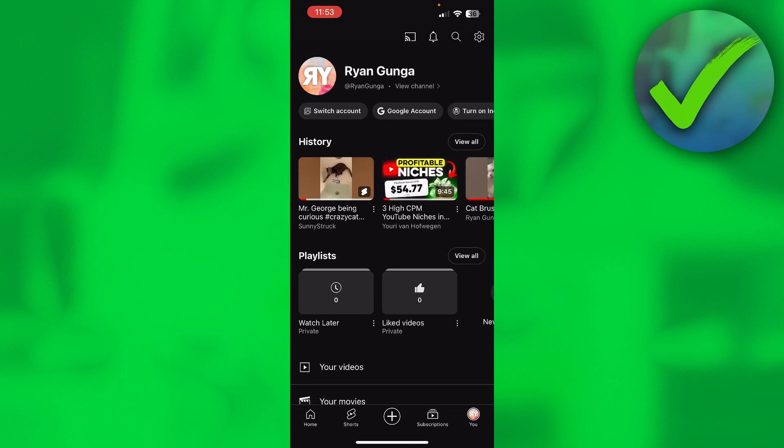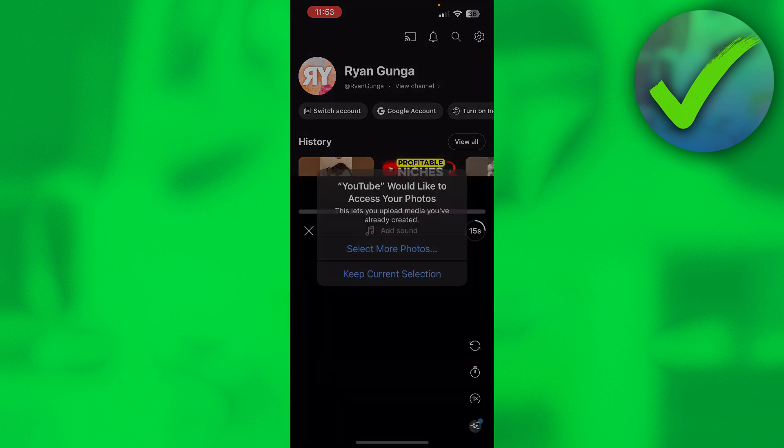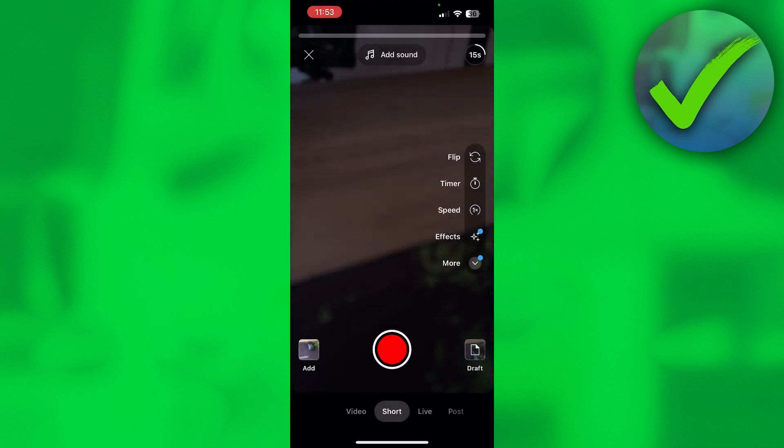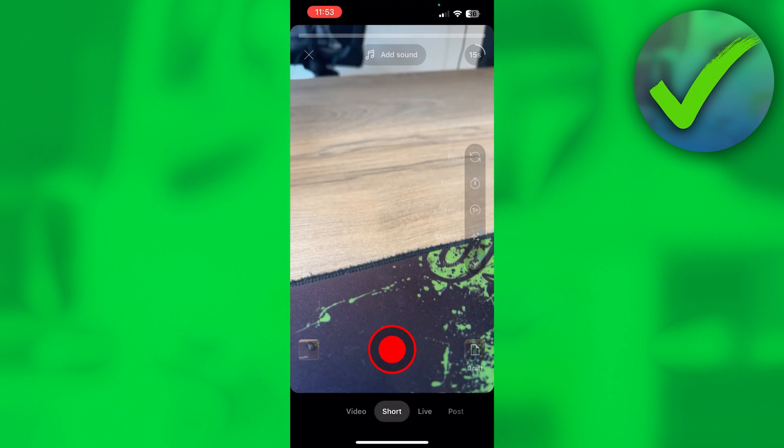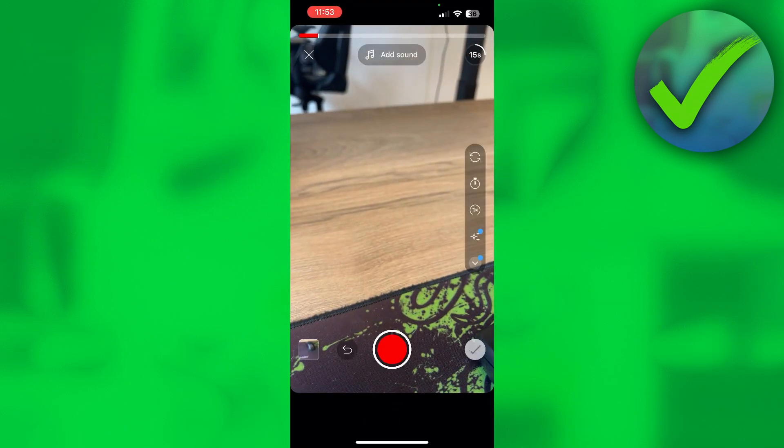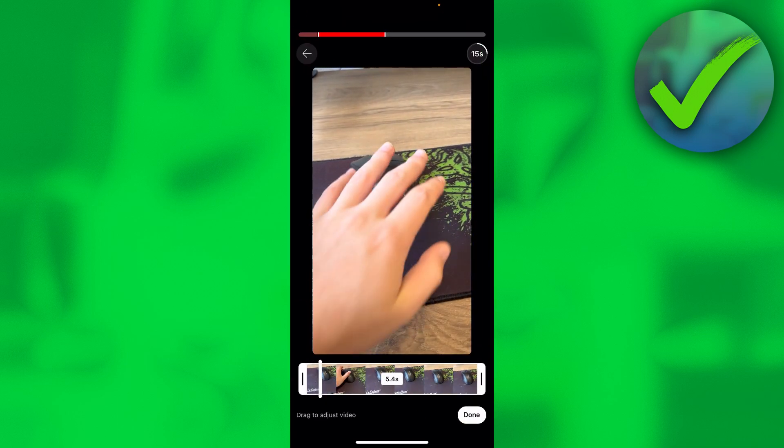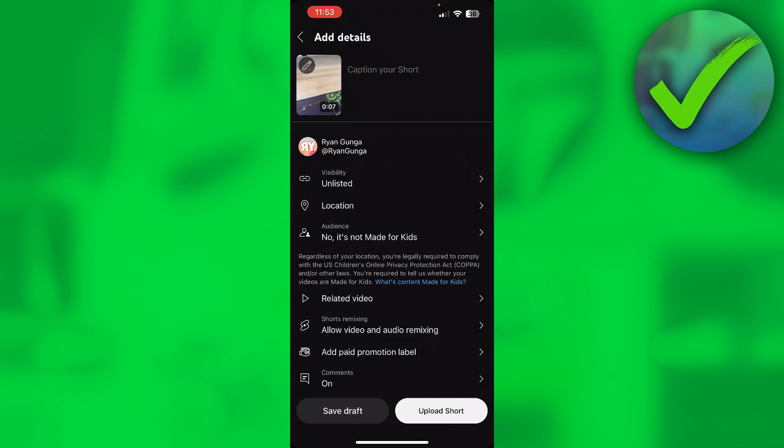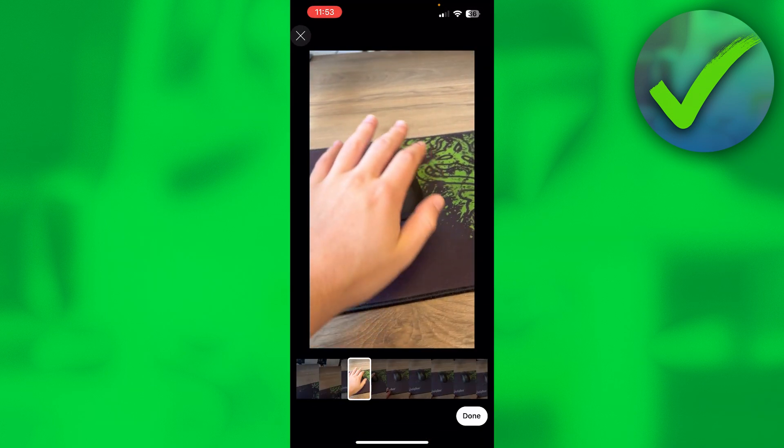To add a description, go to the plus icon and record your video or add something from your camera roll. Click done. Now we can edit our Shorts - click the edit button to select a thumbnail and add a caption.